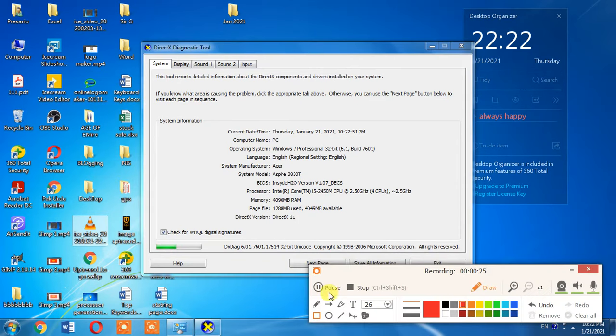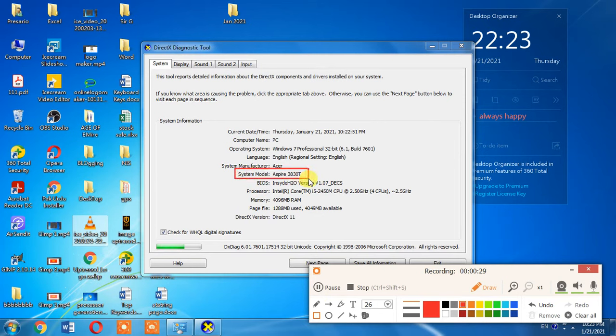Here you can see the model of your computer system or laptop. The model of my computer system is Aspire 3830T.